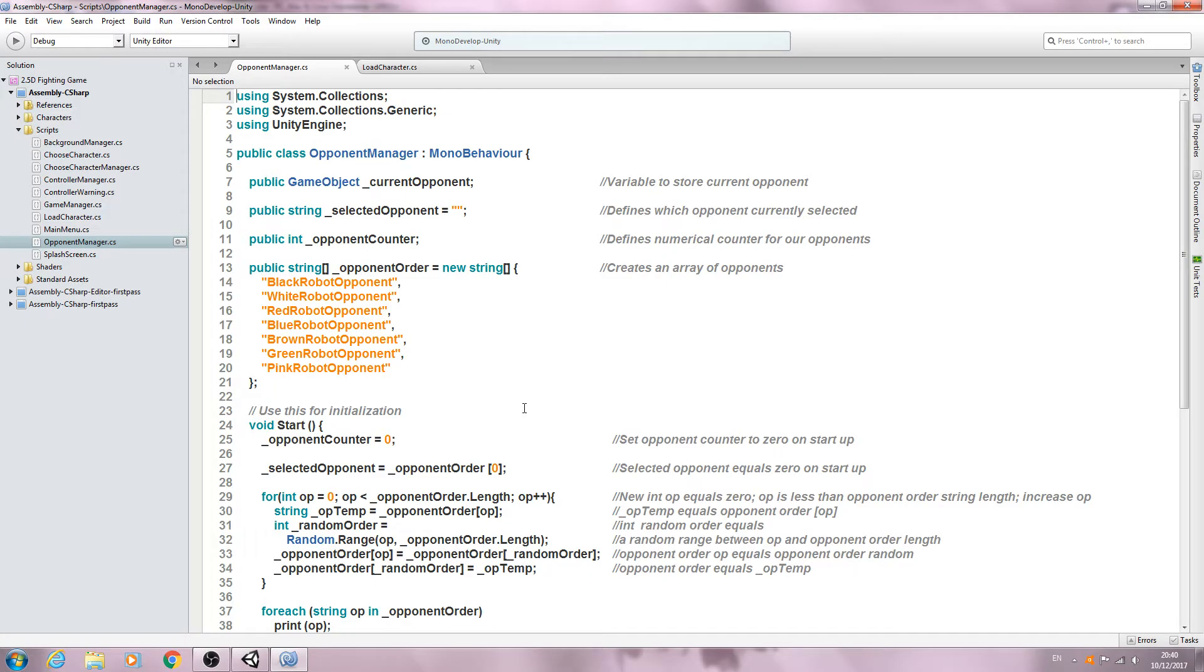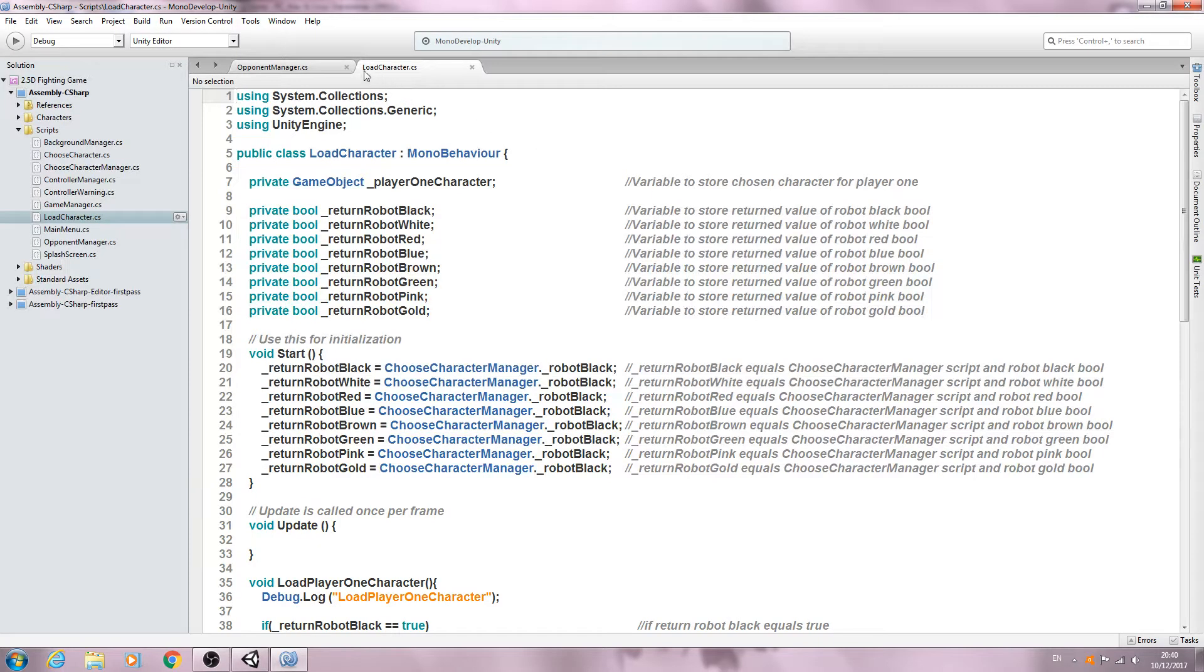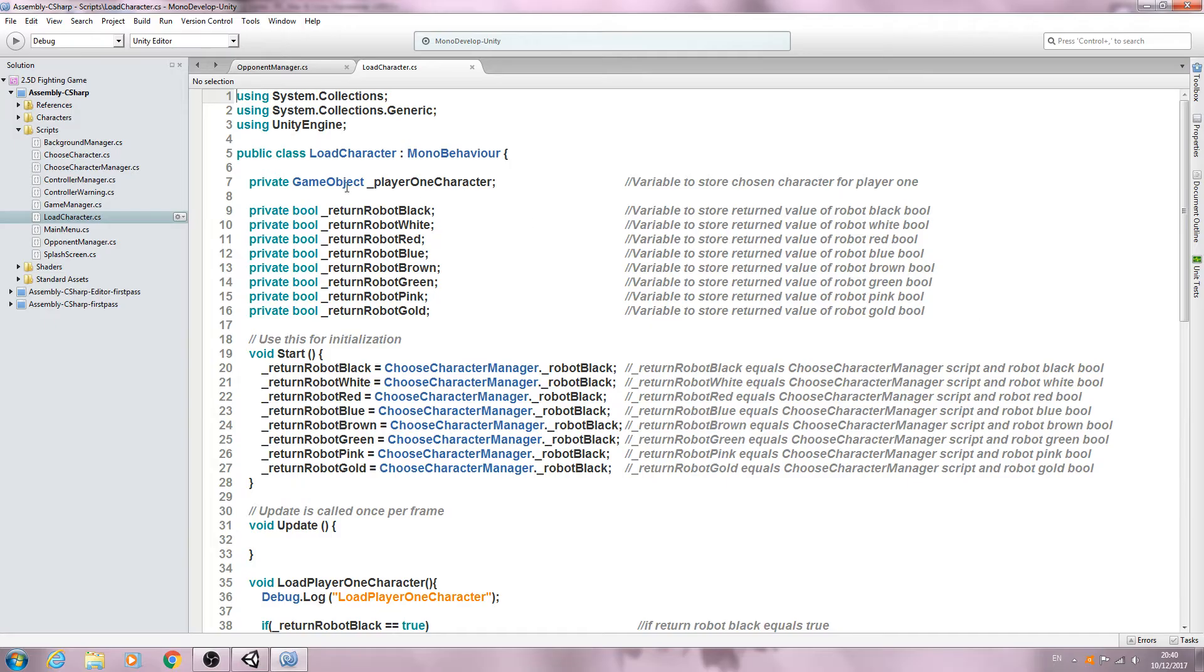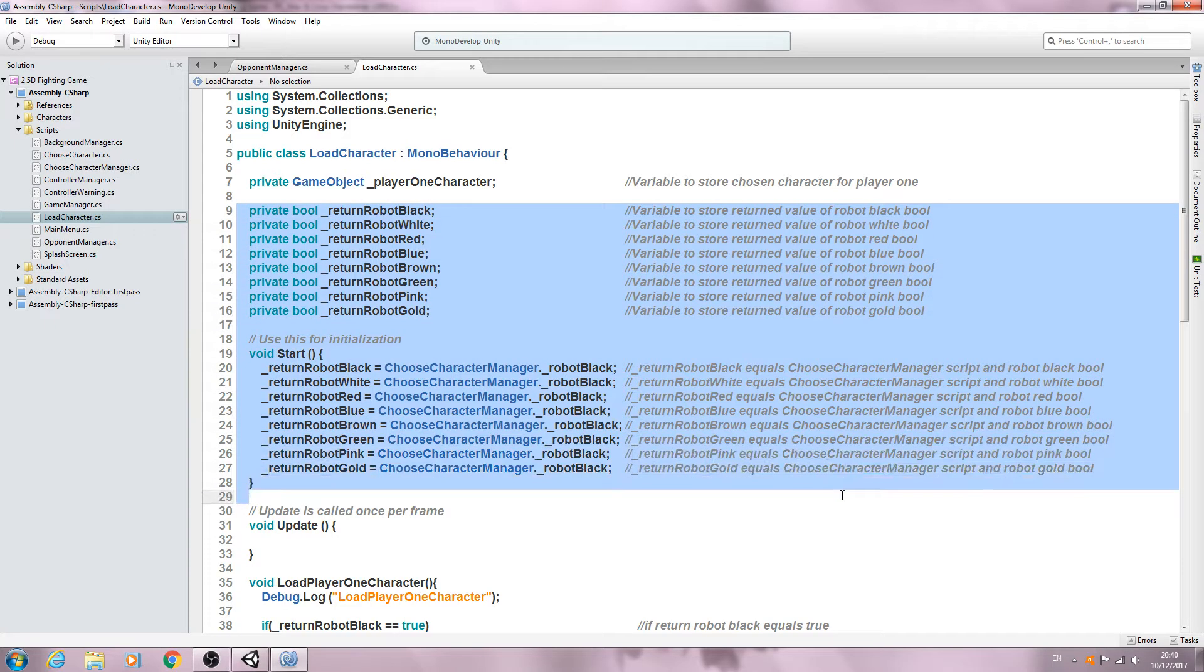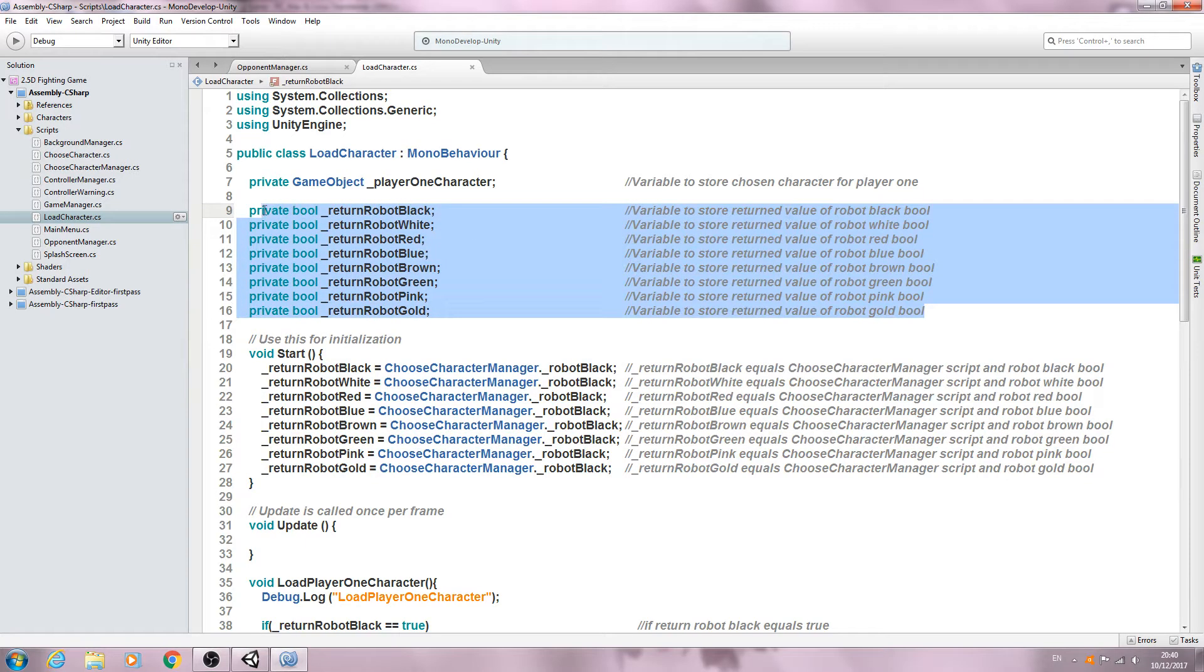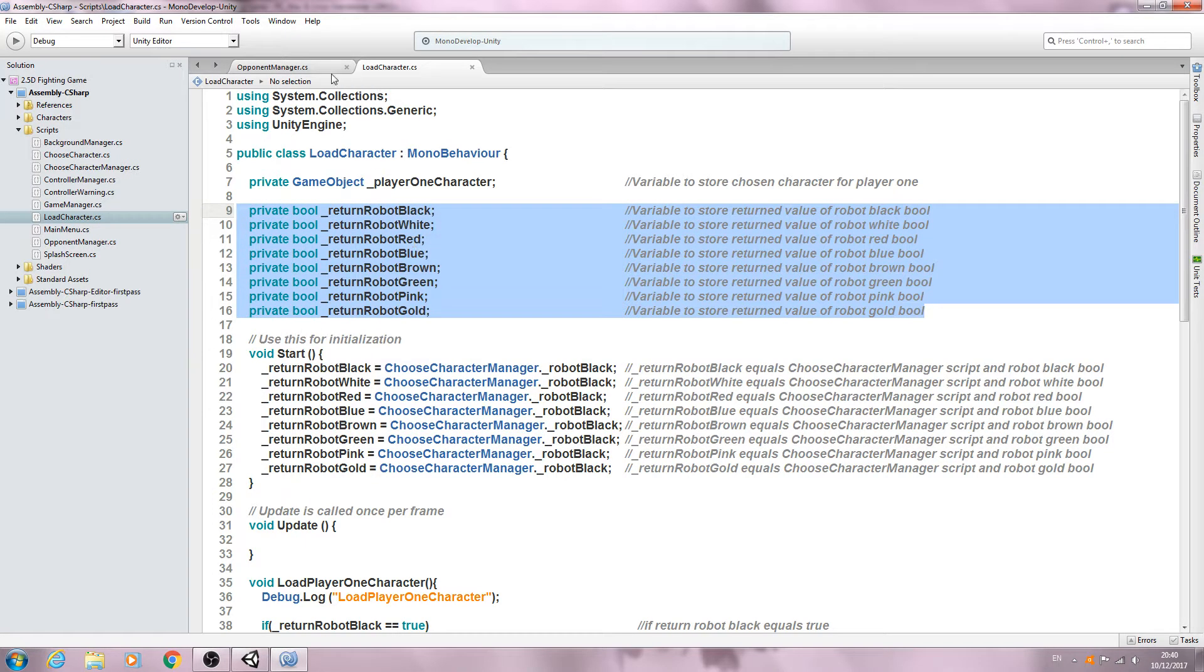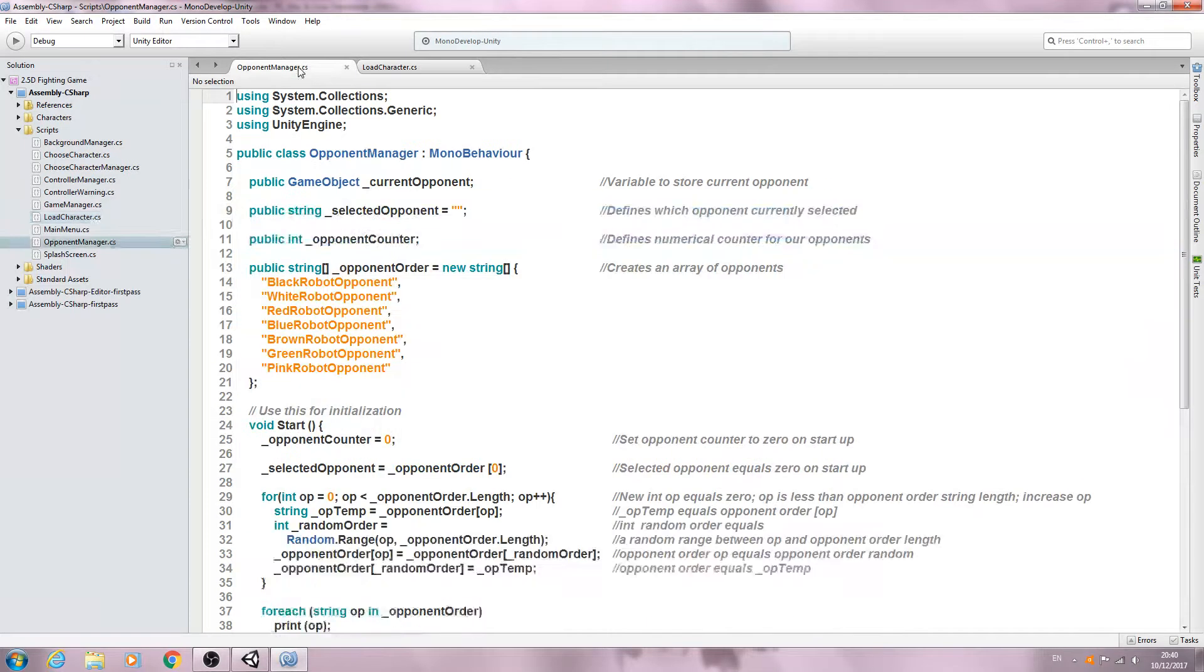We're continuing on with the OpponentManager script and we're actually going to begin by also opening the LoadCharacter script and we're actually going to copy all of this. So let's begin by copying all the private balls.